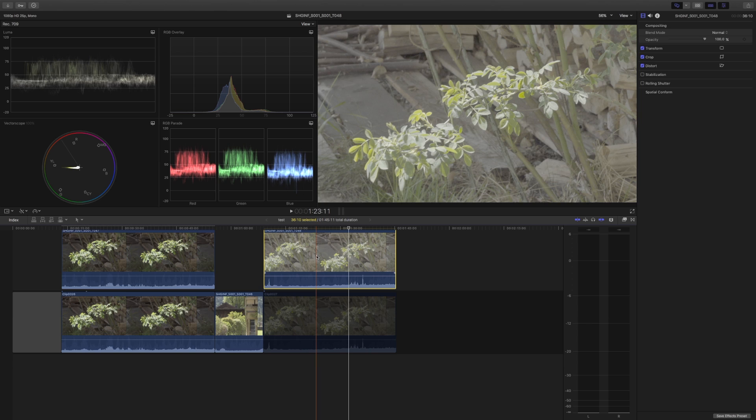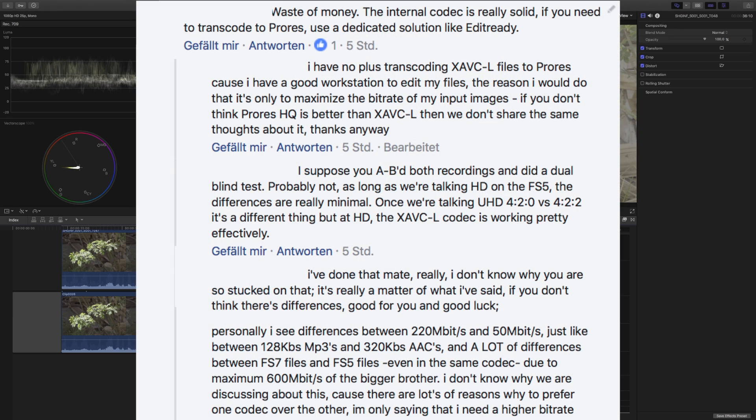Today, after a long time, I posted something again in the FS5 group on Facebook - a reply to an Italian fella who was asking whether he should invest in a ProRes recorder with no monitoring capabilities for the FS5 or not. I told him that the XAVC-L of the FS5 is actually very good and it's not really necessary.